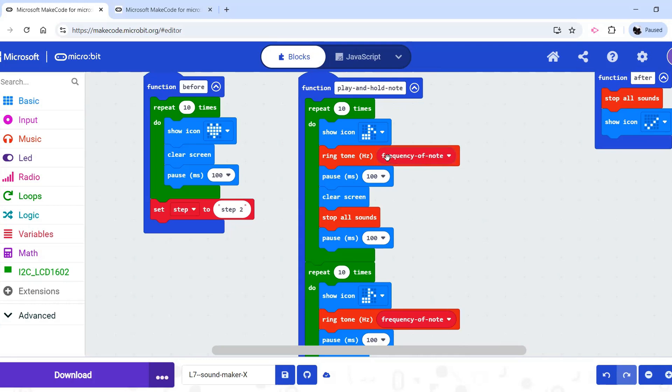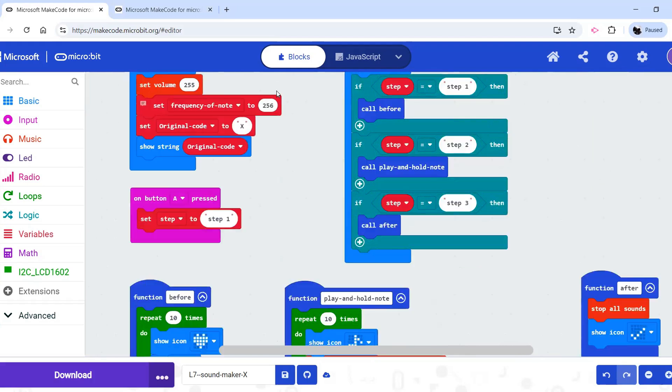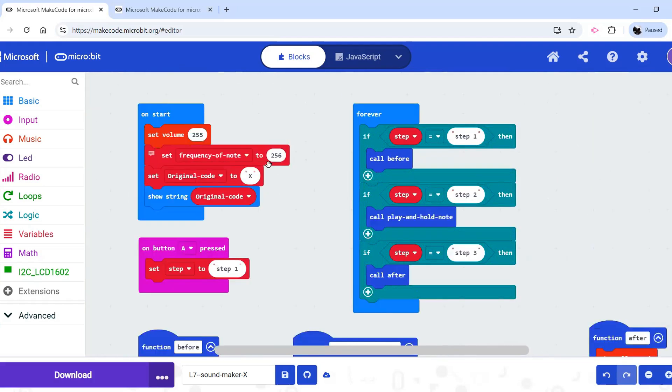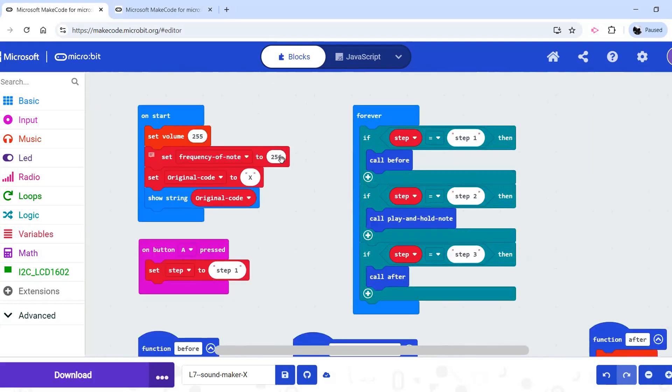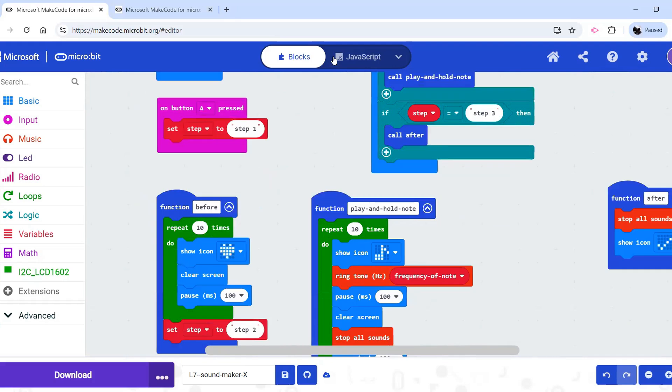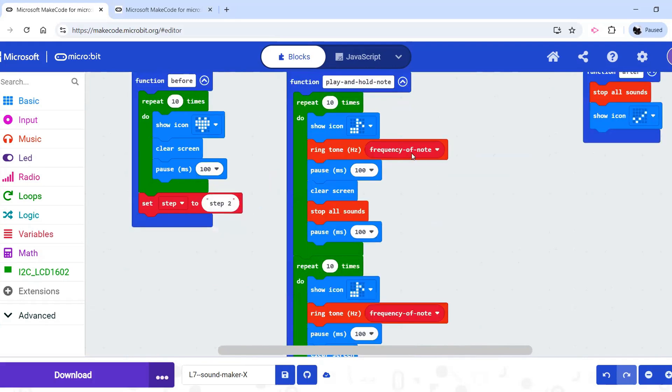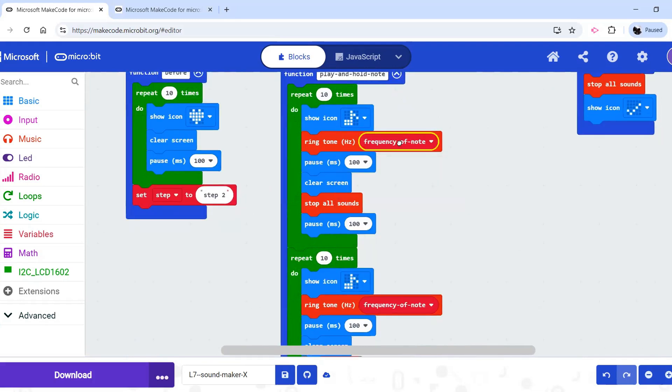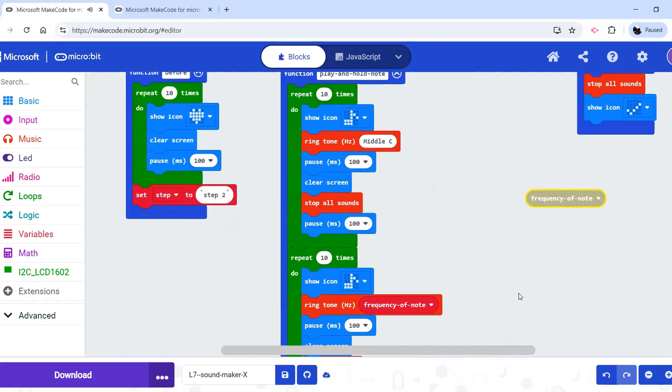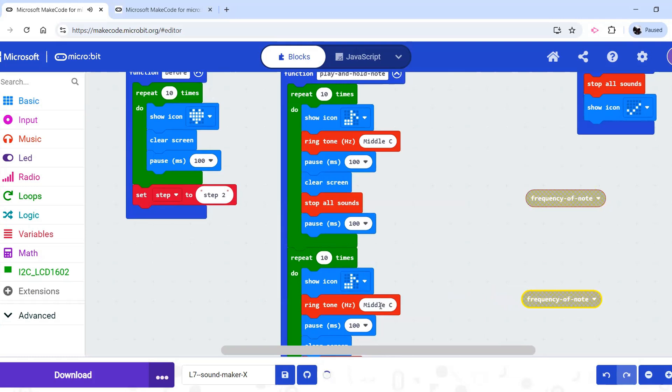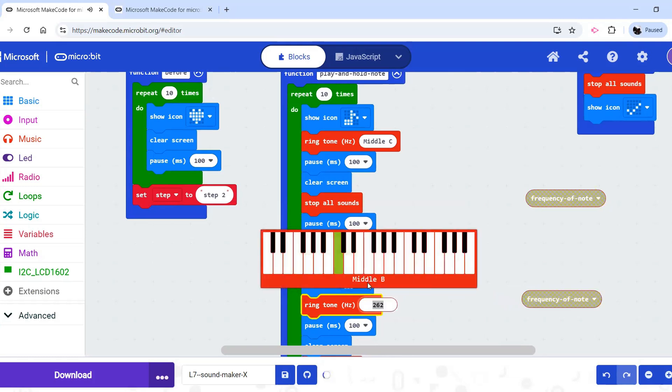Now, to actually change the ringtone, currently, if you see there's a variable here, frequency of note, which is dictated all the way up here. Since we want different notes, that may not be super useful. So it might be easier to make that go away and then just change the frequency in here.